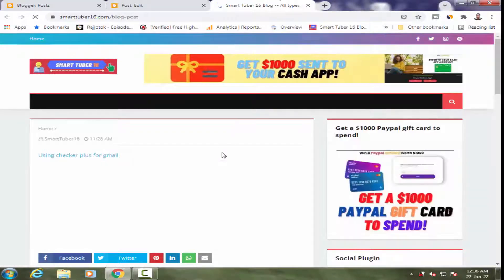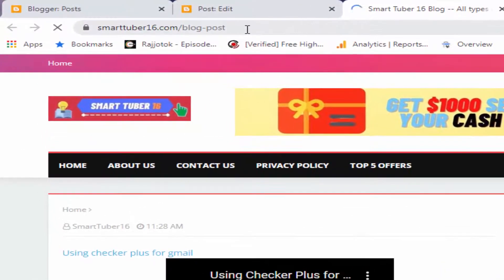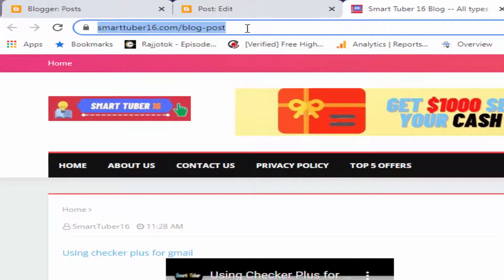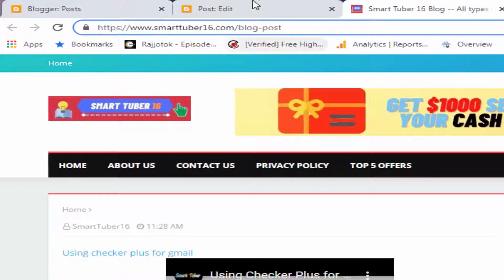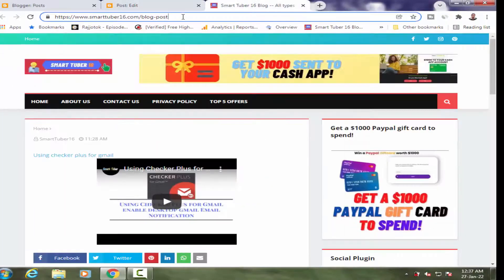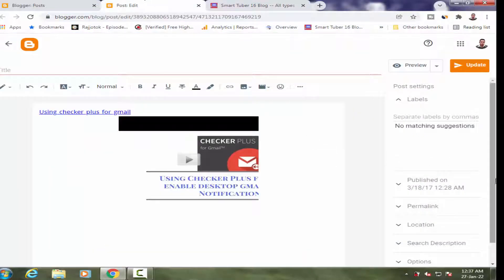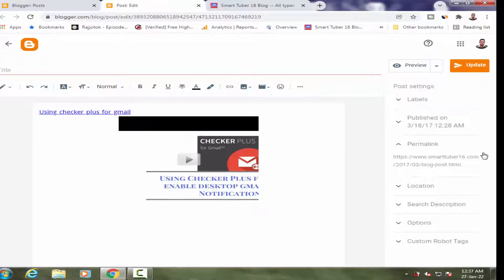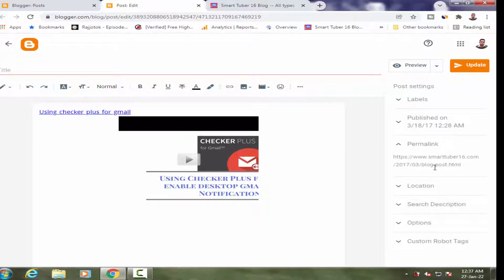You can clearly see that this post URL is my domain name dot com slash blog hyphen post. This URL is not a meaningful URL and it is obviously not an SEO friendly URL. The URL blog-post.html is not SEO friendly, so I will change it.